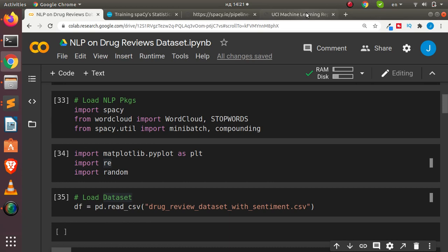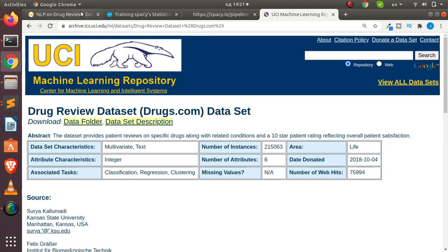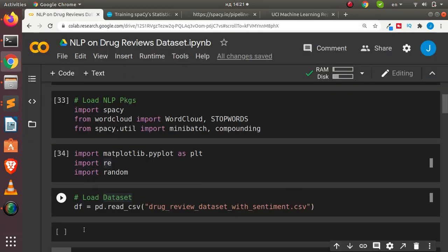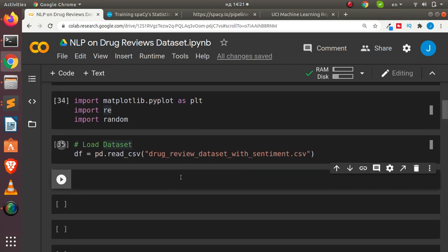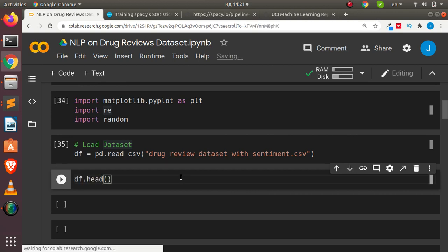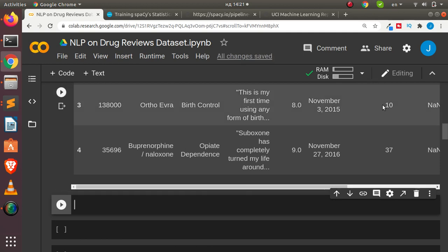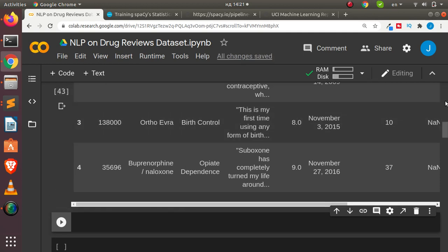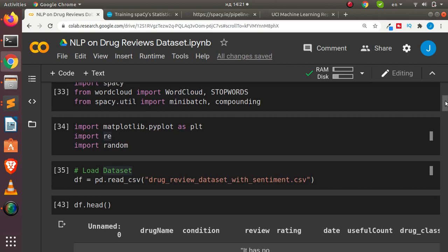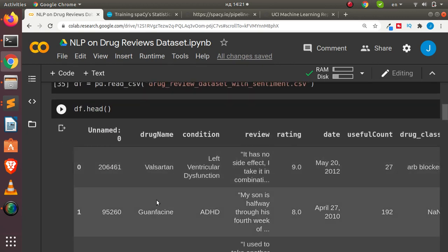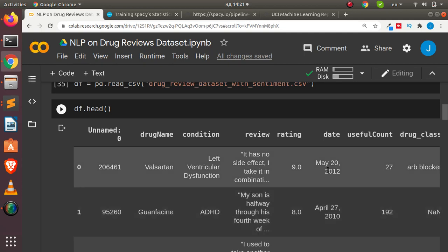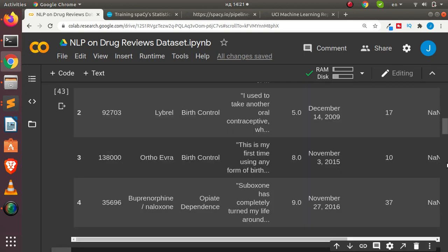These are the datasets — the cleaned one we used previously, where we added the sentiment. Let's preview the data with df.head(). The most important columns in this session are the review column and the drug name column. We'll be training the model to identify the drug name as an entity on its own.